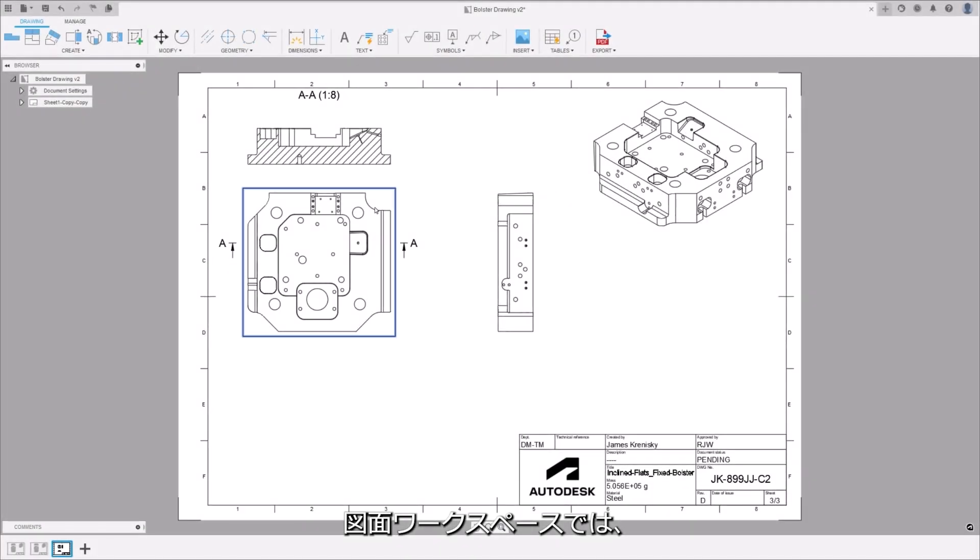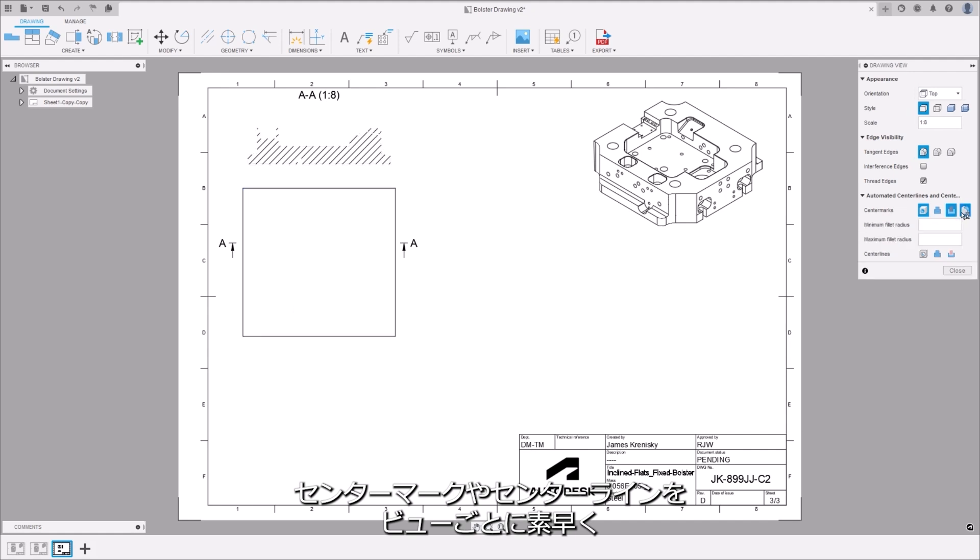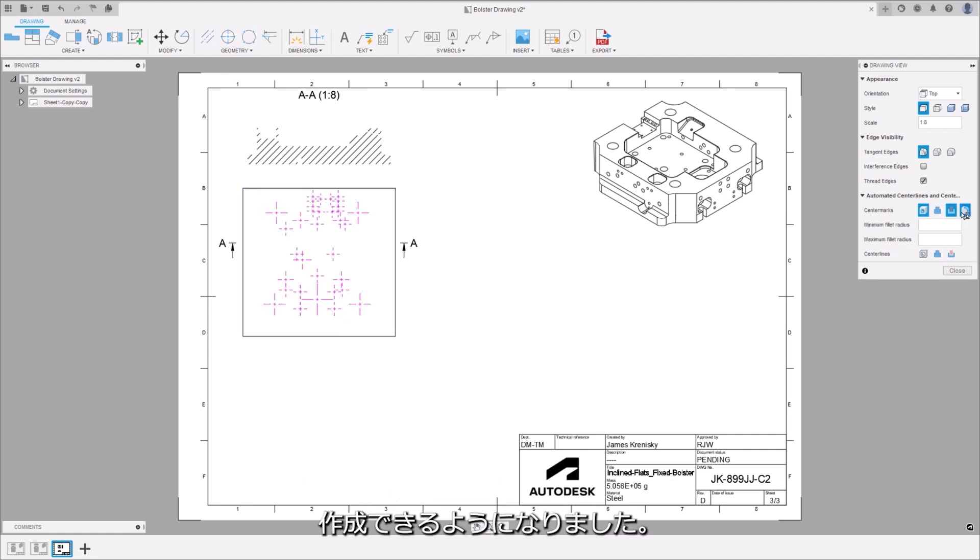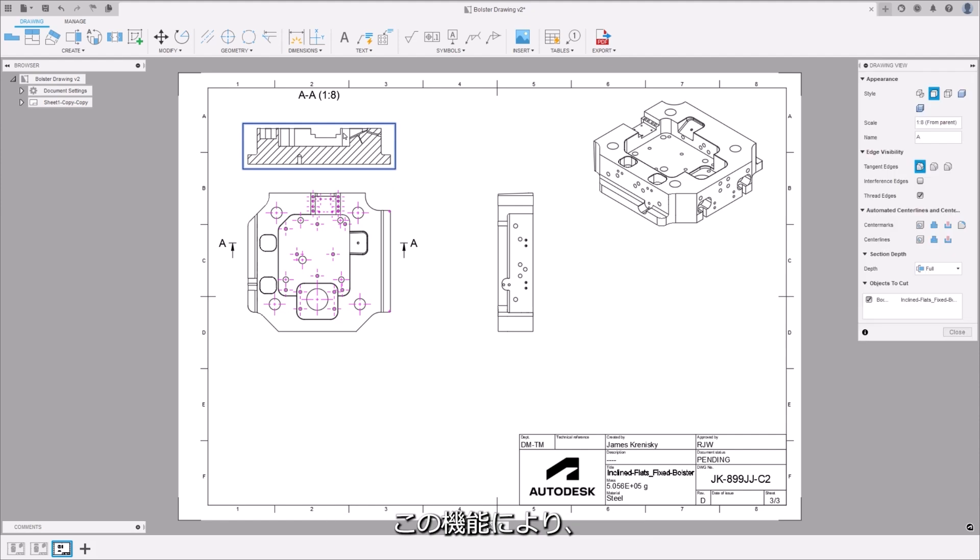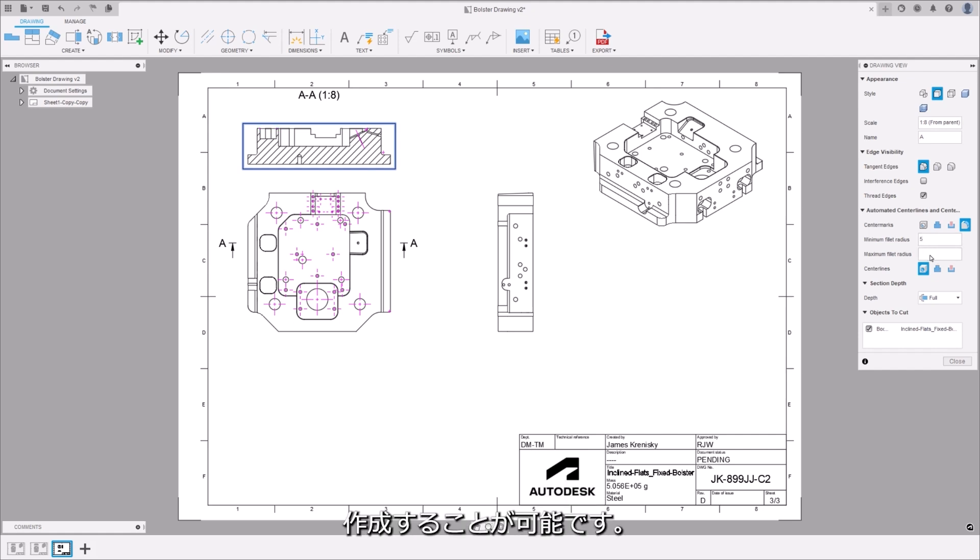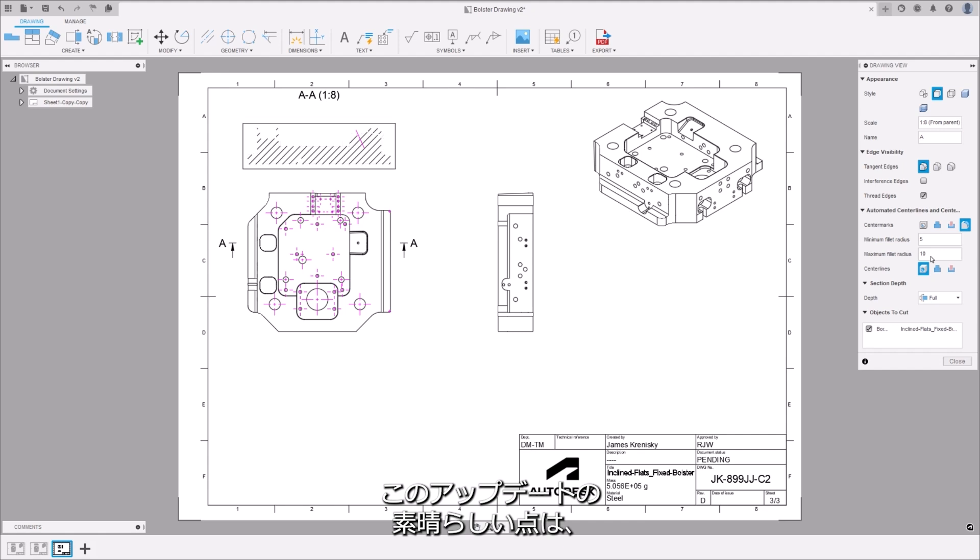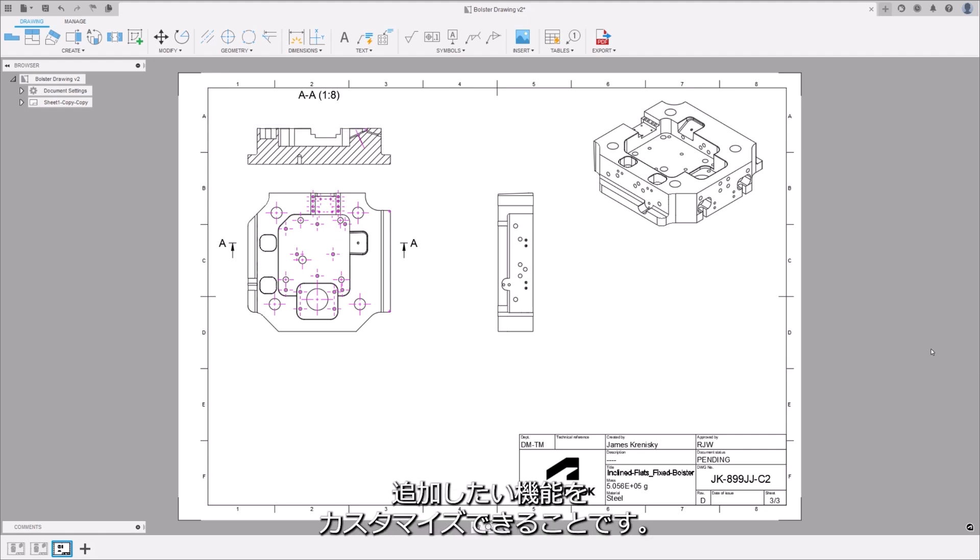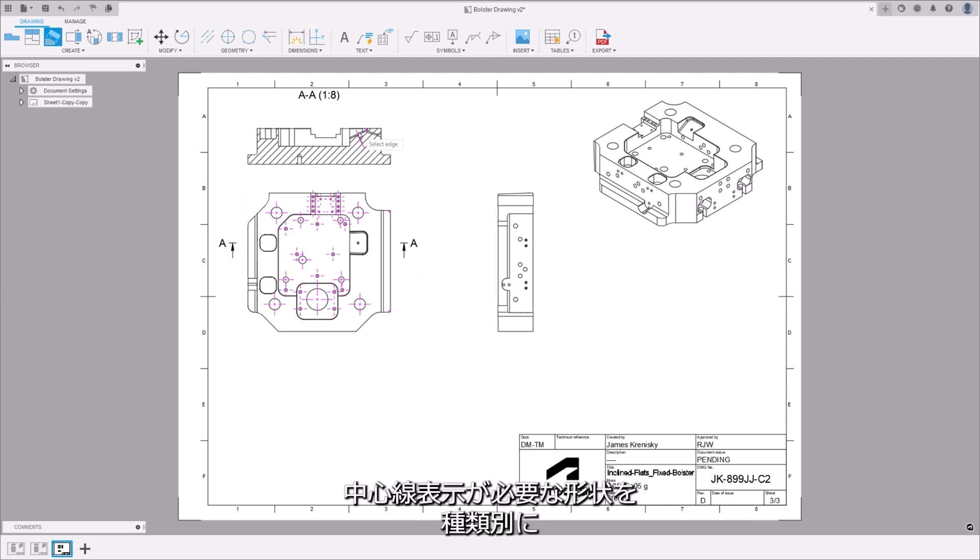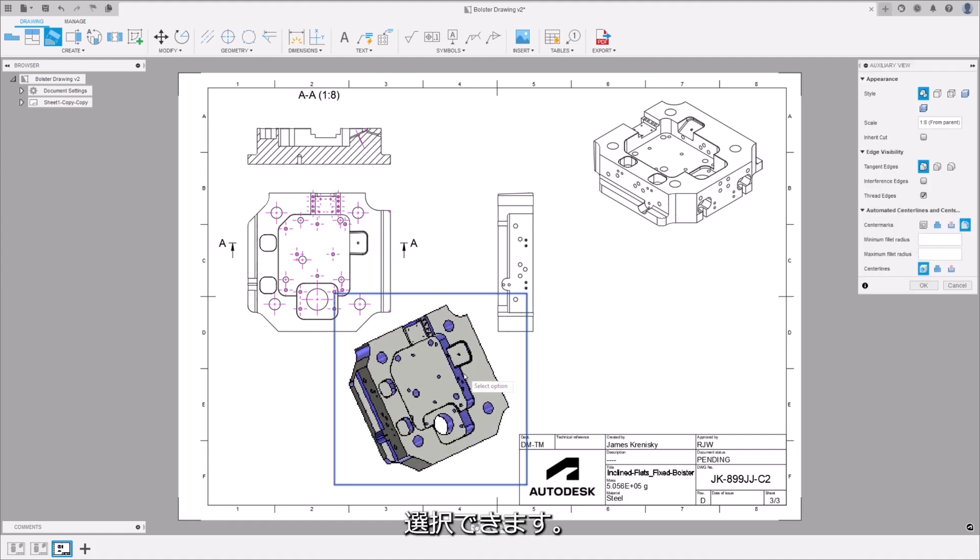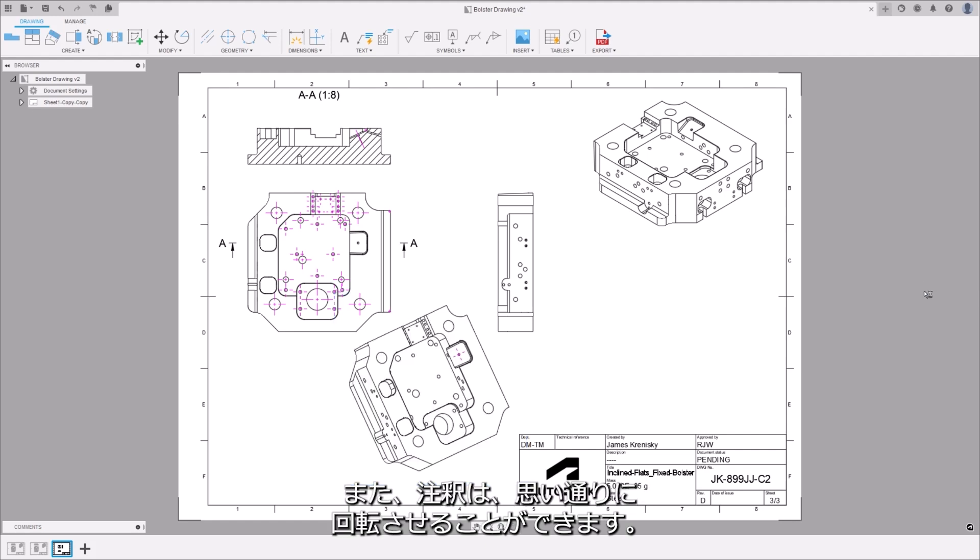In the drawings workspace, users will now have the ability to quickly create center marks and center lines on a view by view basis. This feature provides enhanced control and precision, allowing designers to efficiently create accurate drawings even faster. An amazing corner of this update is that you can customize the features that you want to add center marks or center lines to. Holes, fillets, round extrudes and revolves are all able to be toggled on or off depending on the details you need to convey. Even auxiliary views can be selected and the annotations will be rotated as you would expect.